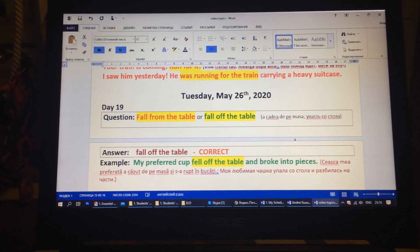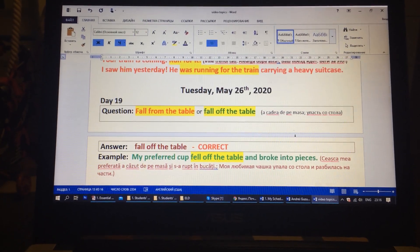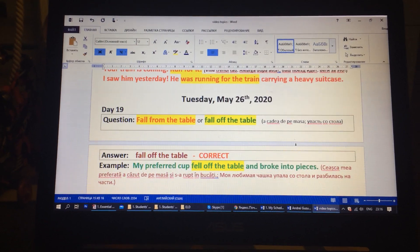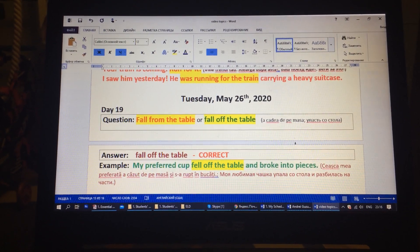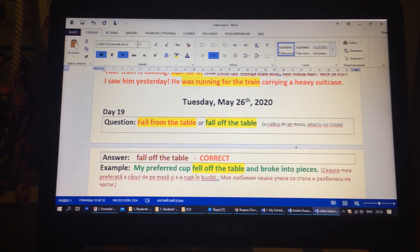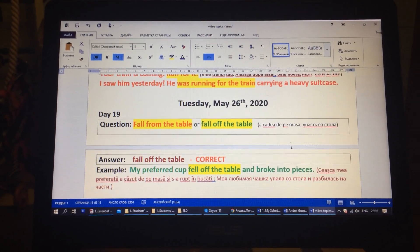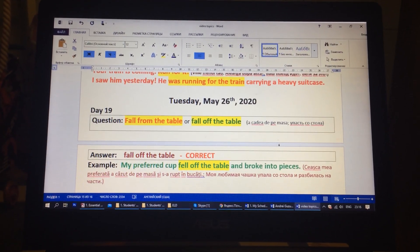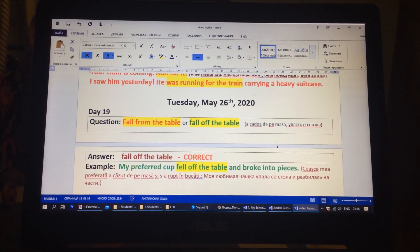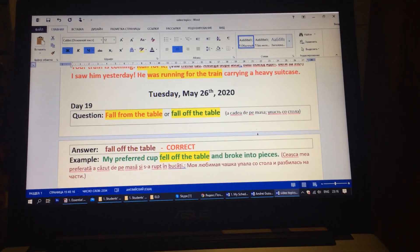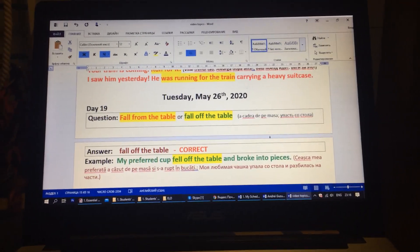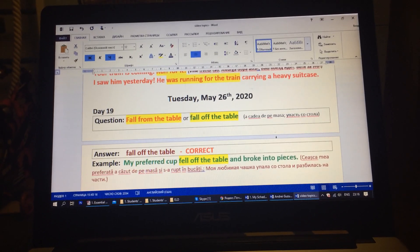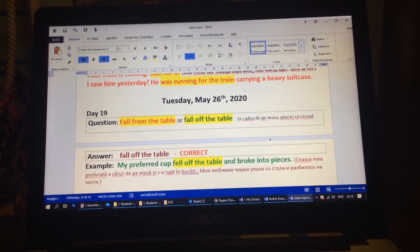Question: fall from the table or fall off the table? The answer is fall off the table. Example: My preferred cup fell off the table and broke into pieces. My preferred cup fell off the table and broke into pieces.